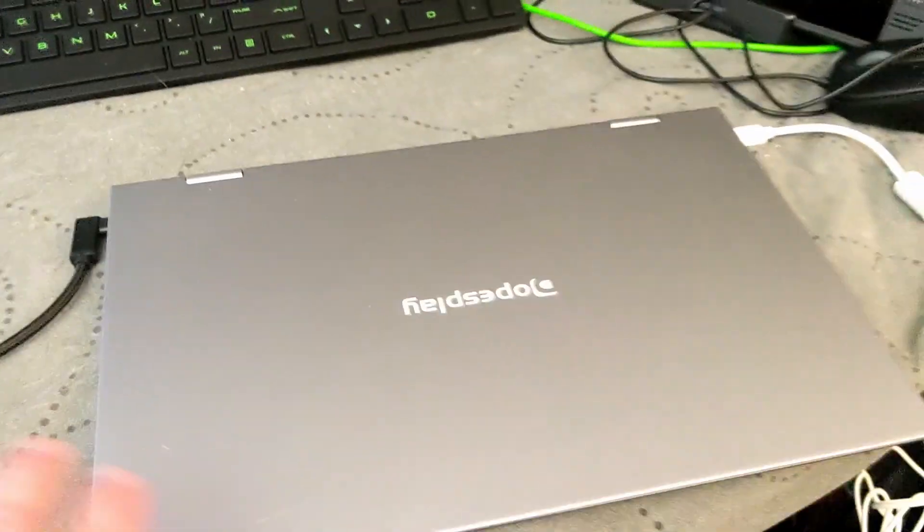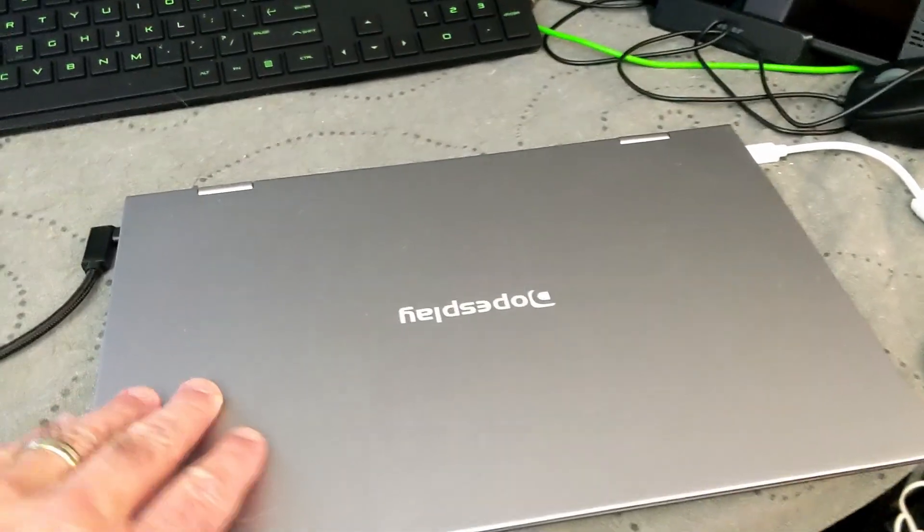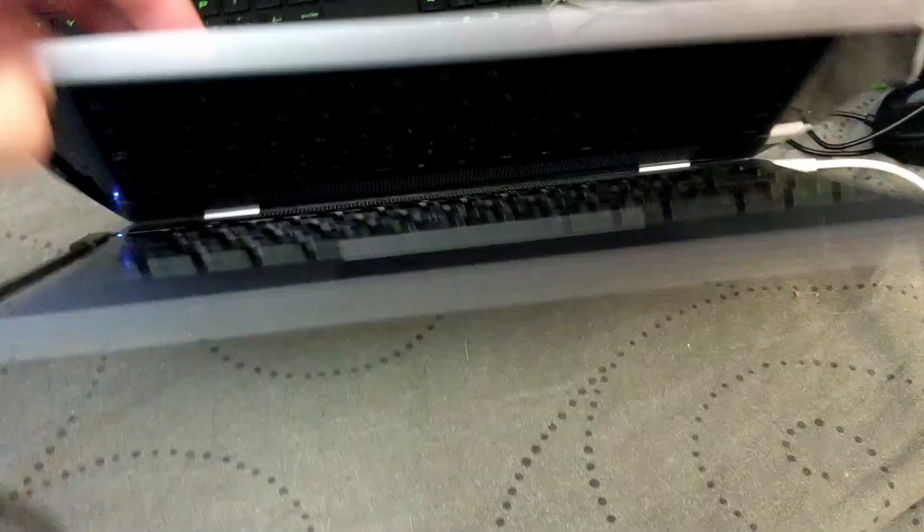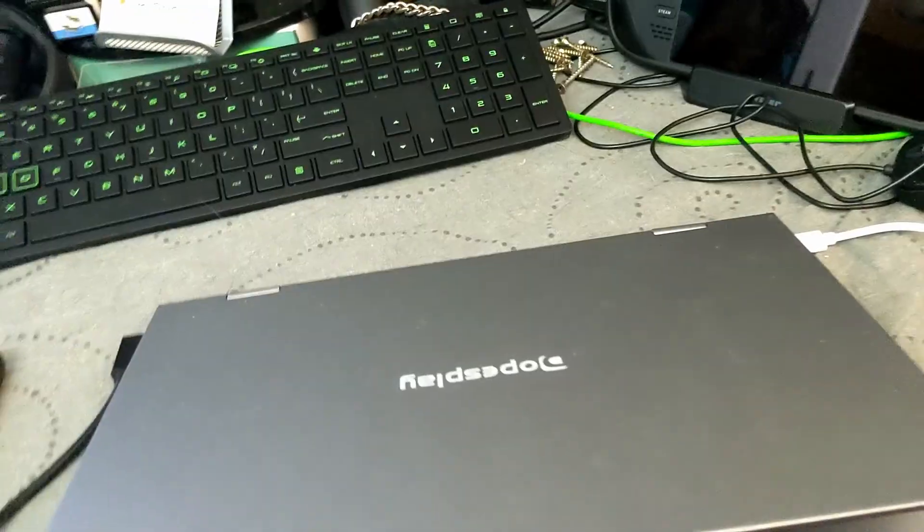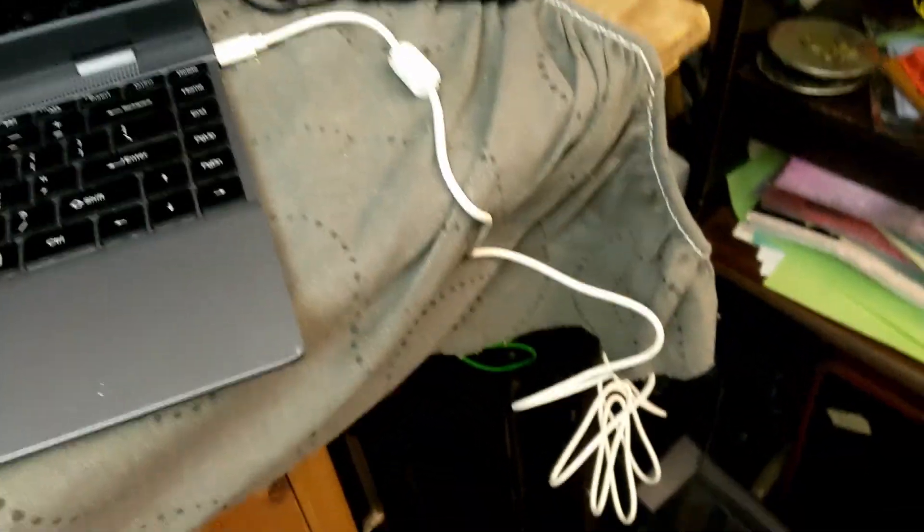It looks and feels a lot like a MacBook. I think that's kind of what they were going for. It's even got the white charger like a MacBook. Let me open this up.